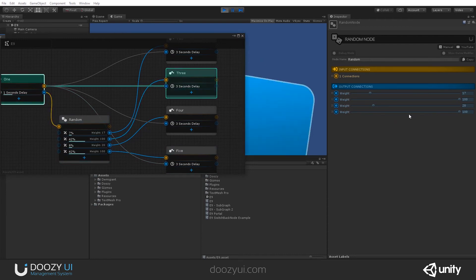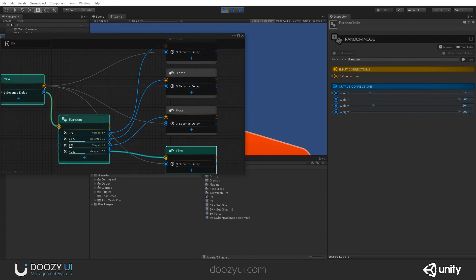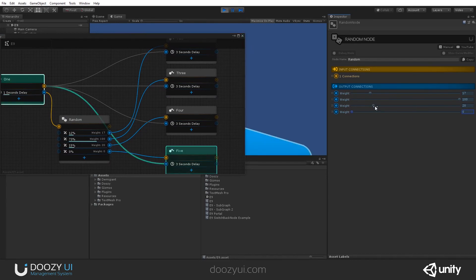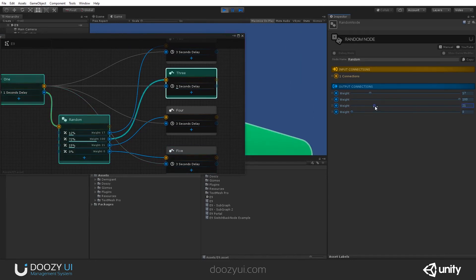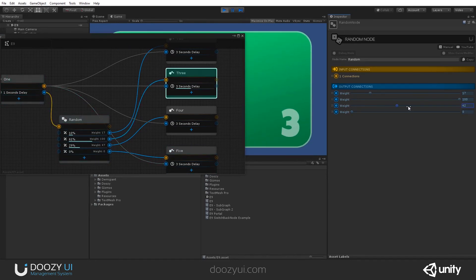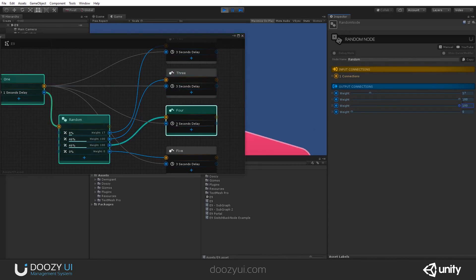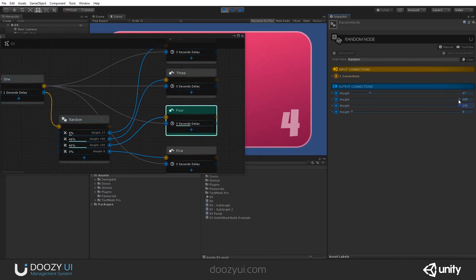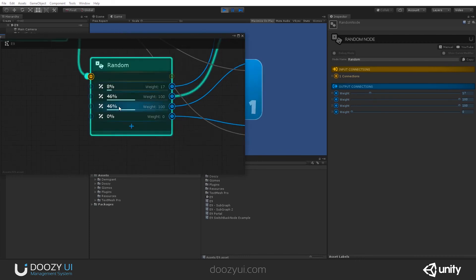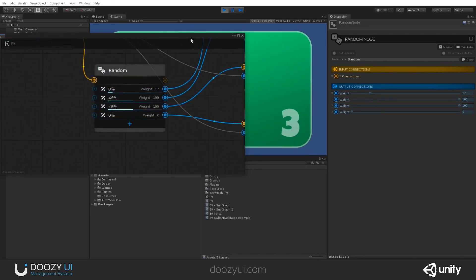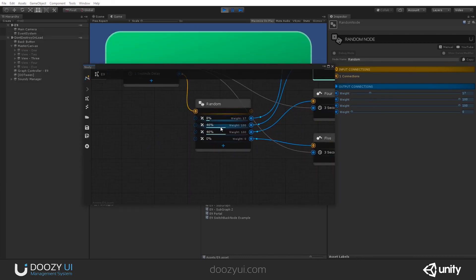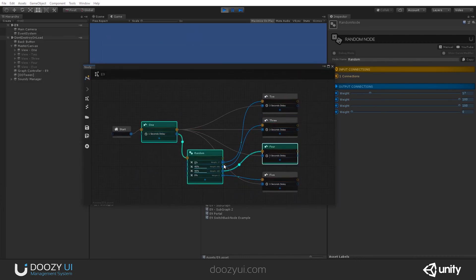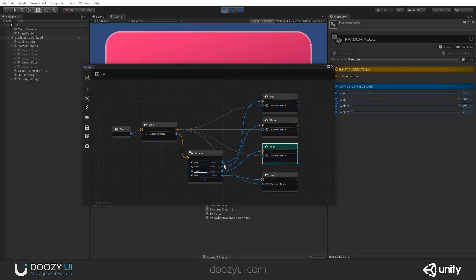Lower it for 2. And now, you'll see that 3 will start appearing. There you go. Let's lower it for 5. To 0. So, you just removed it. And let's go 100% for 4. There you go. Yeah. That's the random node. Thank you.